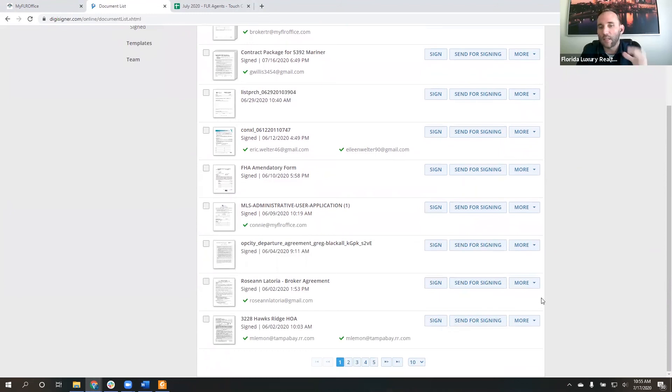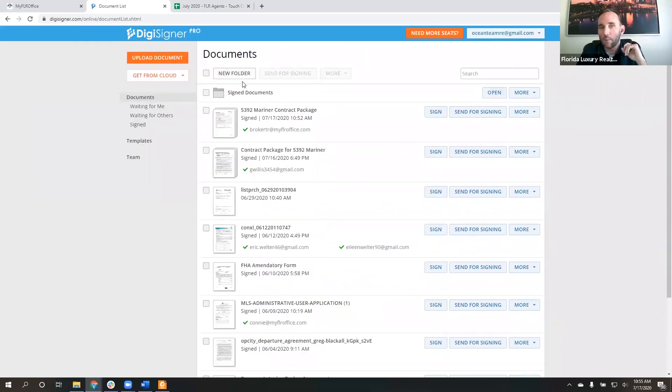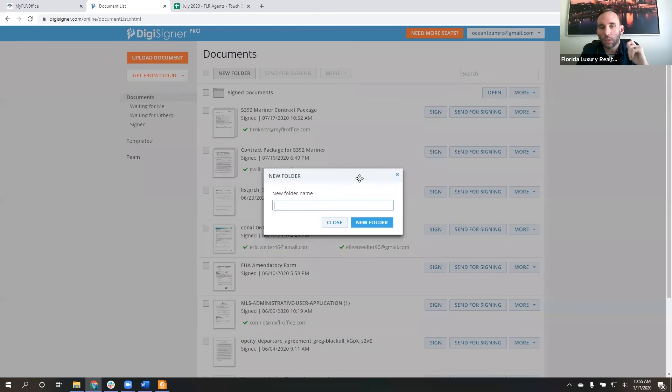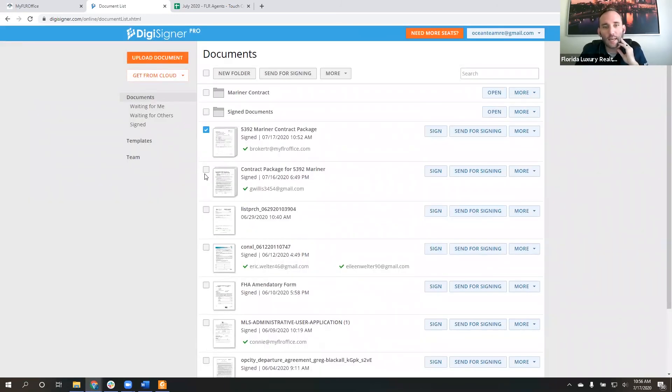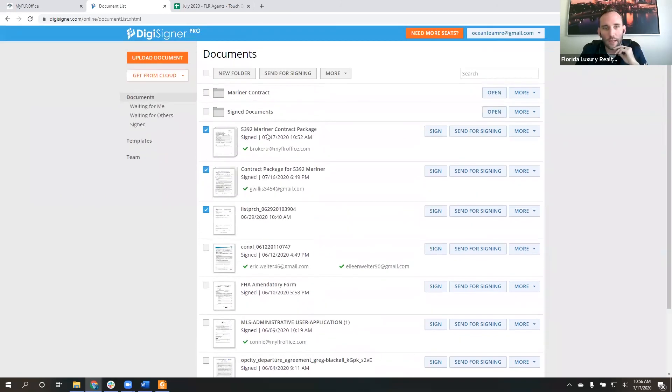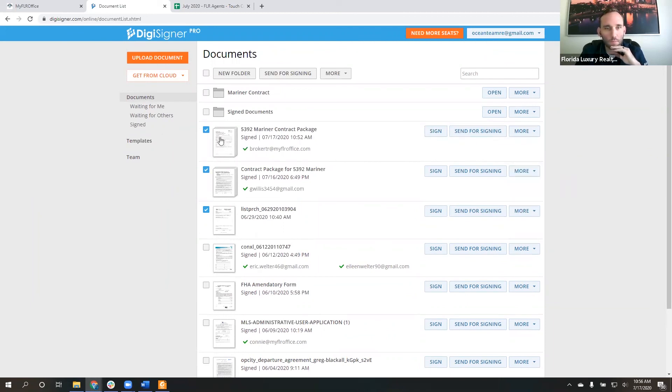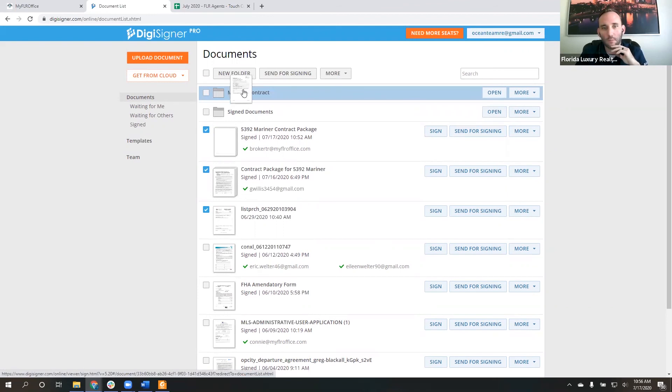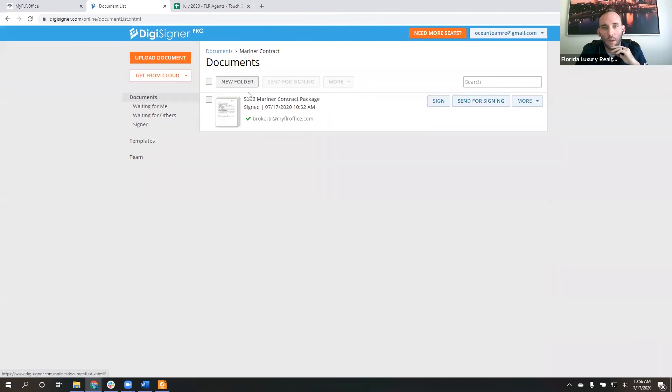Now, here's the other thing that I would encourage you to do. Some people, agents have said, this gets really cumbersome to try and go in and find all the documents as they pertain to a particular deal. So what I would encourage you to do is once you get this done, create a folder that's called, let's just call it Mariner Contract because that's the one I'm using. Now, what I can do is I can click on the documents that pertain to whatever that is and I can actually move them into that folder. So now they're all right there.